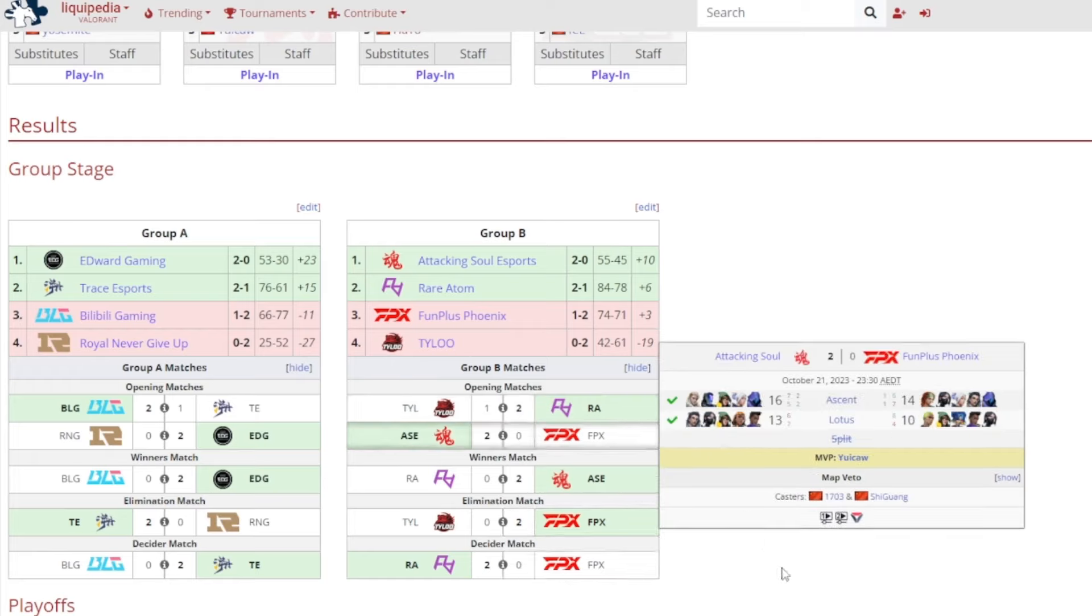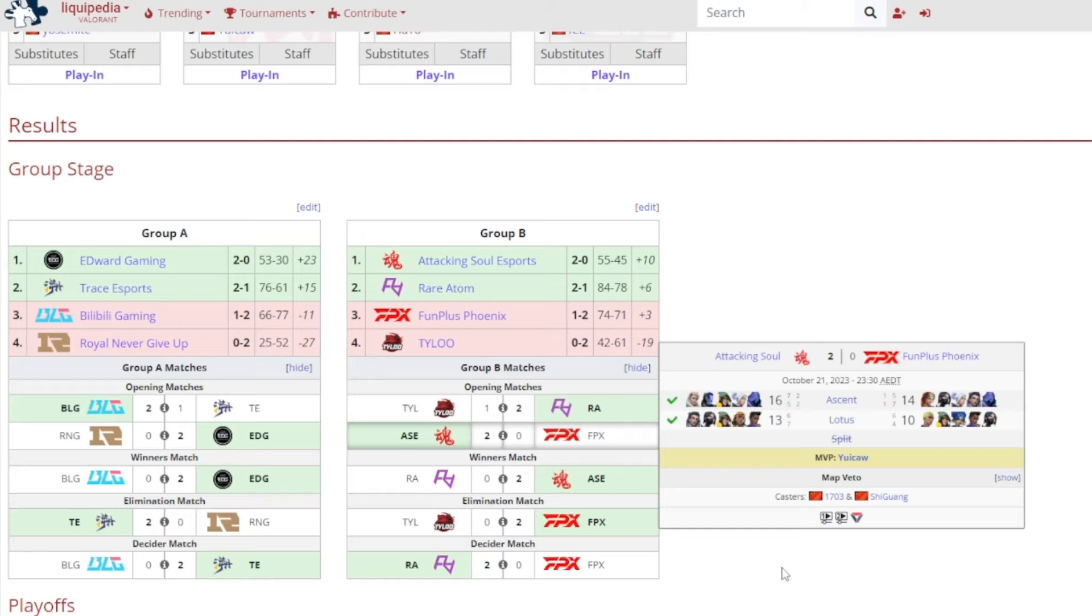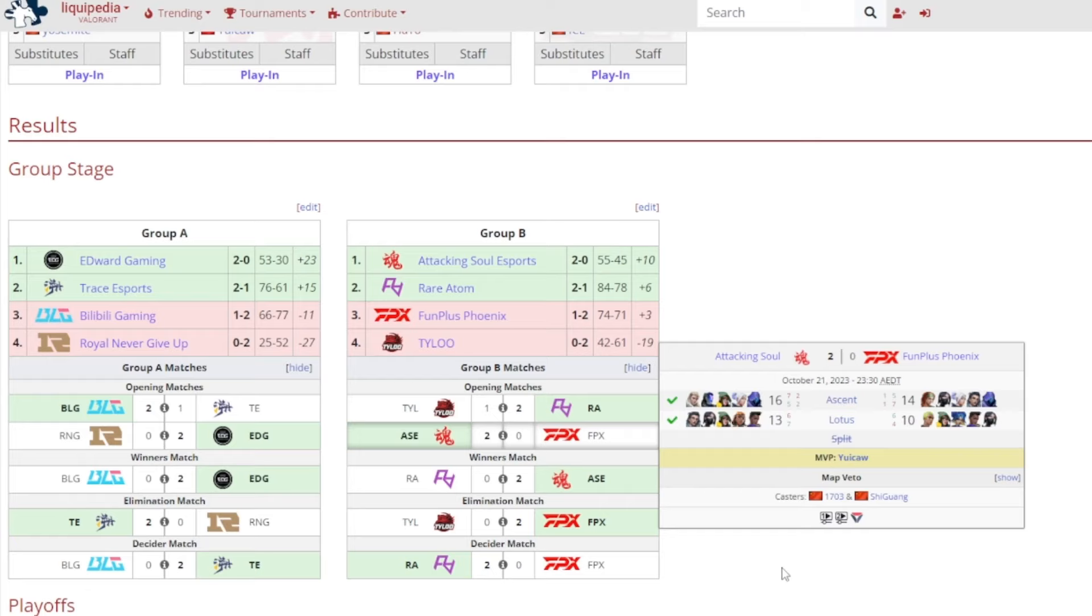A bit of a surprise here I'll be honest, Attacking Soul Esports beating out FunPlus Phoenix. FPX, they were kind of nowhere I'll be honest throughout this whole tournament. I don't know where they were, but they weren't the FPX that I knew from Act 1, they were just completely different compared to how they were in Act 1. 16-14 on Ascent, 13-10 on Lotus, and it's pretty fitting that Yuicaw, who used to be a part of FPX and also basically replaced him, got MVP for that.